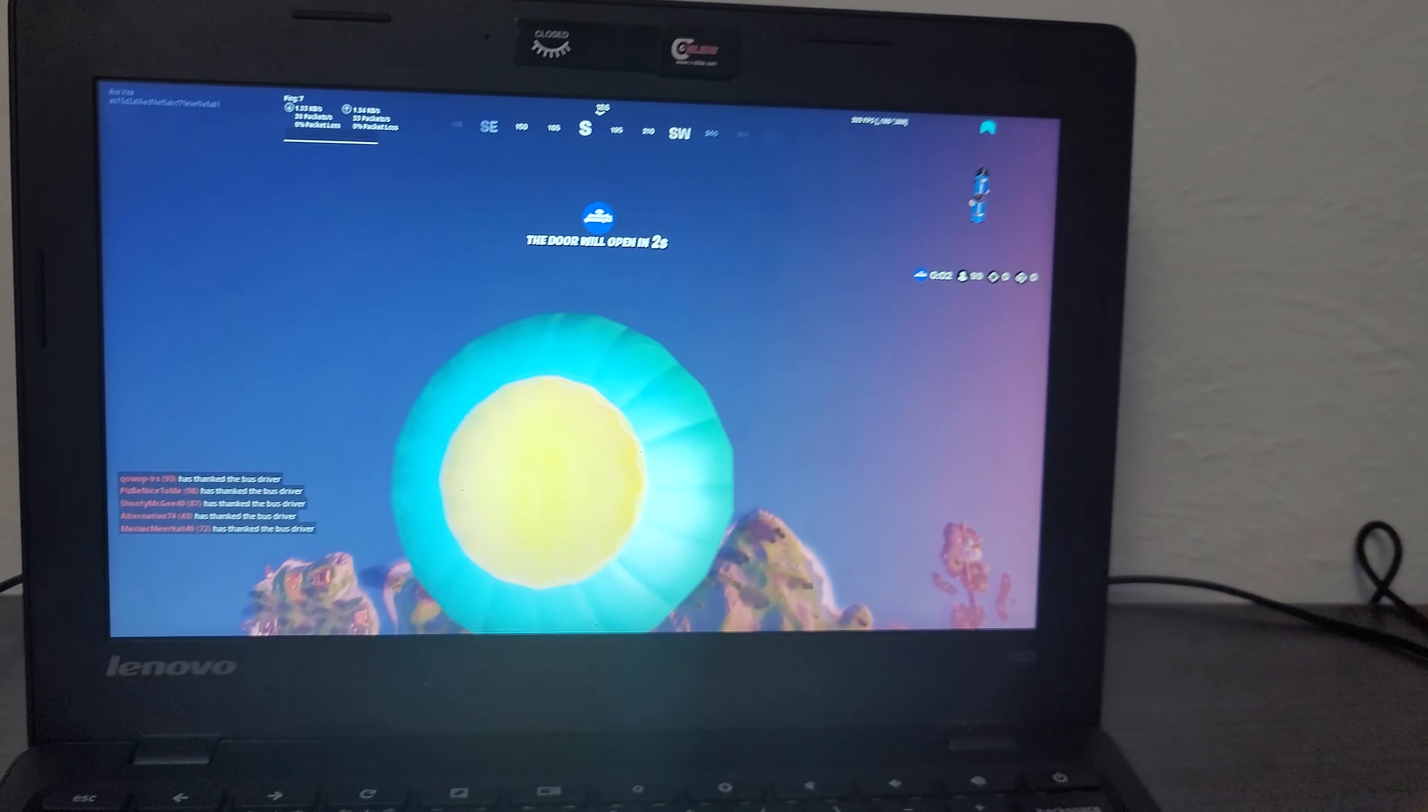And then for gamepads, you can use your controller, so you can use your Xbox 360, Xbox One, DualShock 4 PlayStation controller, or a Logitech gamepad F310 or F710.